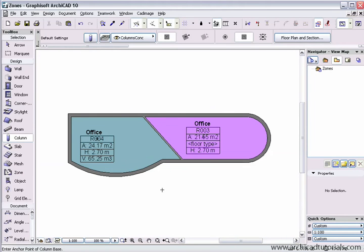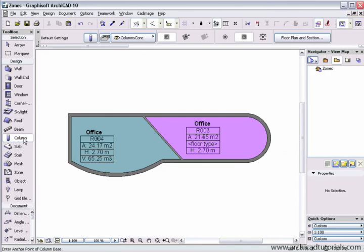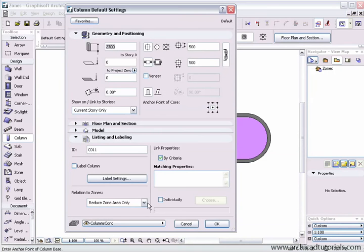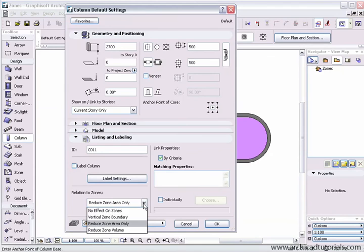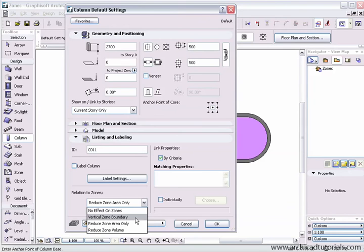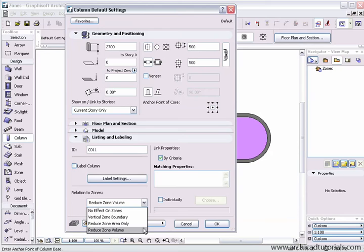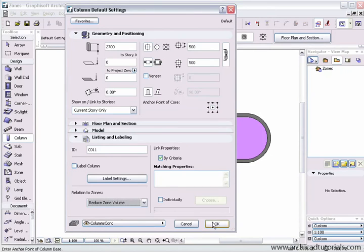The reason I've done that is because of a new feature in ArchiCAD. If I wanted to select a column, we have a number of choices down the bottom that relate to placing this object and how they affect the zone. We've got no effect on zones, vertical zone boundary, reduce zone area only and reduce zone volume. I'm going to use the last option here. Push OK.